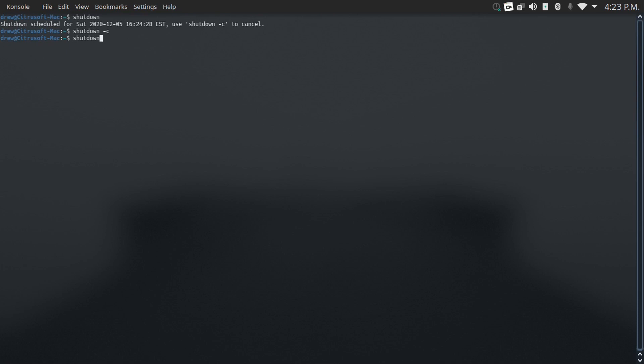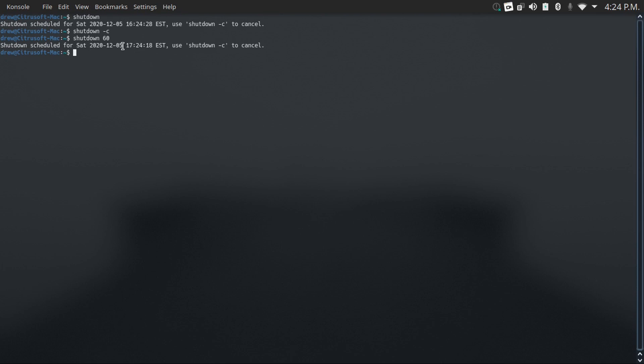If you want to schedule a shutdown for longer than a minute in advance, you just type shutdown and then the number of minutes in advance that you want to schedule your shutdown for. Say you want to schedule it for an hour in advance, you just type shutdown 60, and then it'll schedule it for an hour in advance. The time units for the shutdown command are always in 24-hour time, but you should be able to figure it out no problem.